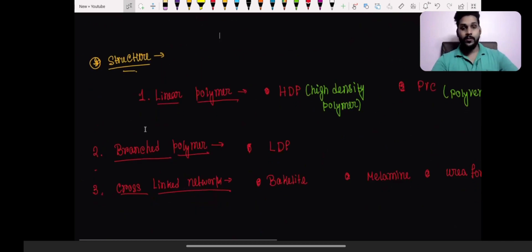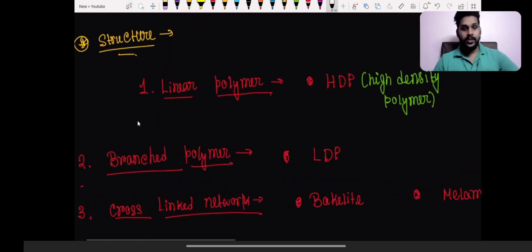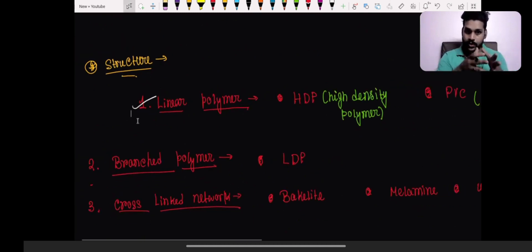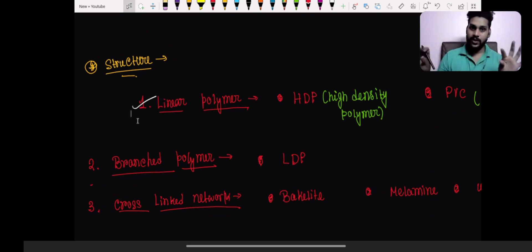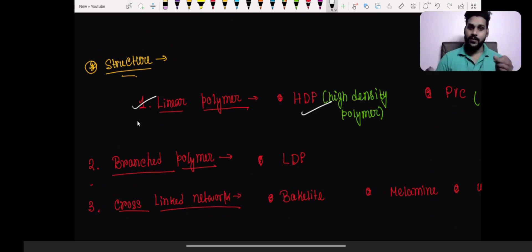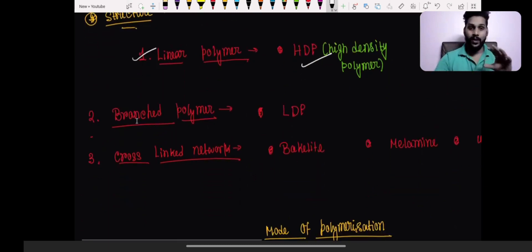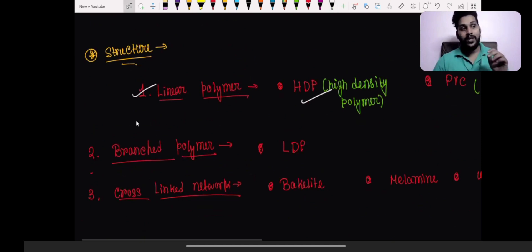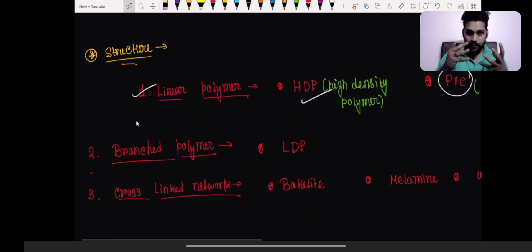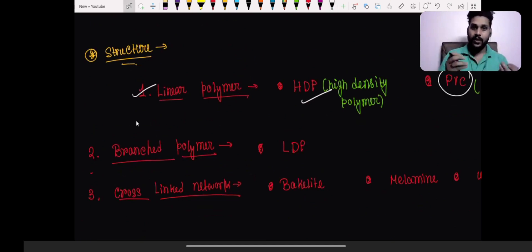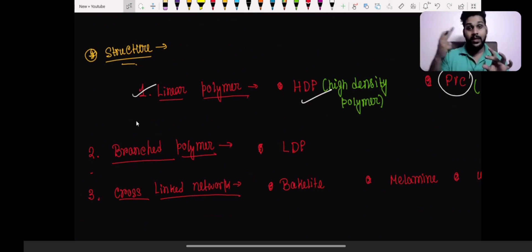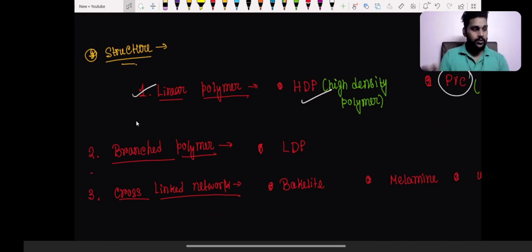With respect to structure, the first type is the linear polymer — when monomers are combined in a linear fashion, that's called a linear polymer. Examples include high-density polyethylene and polyvinyl chloride. PVC is a polymer of vinyl chloride — when all vinyl chloride molecules are combined in a linear fashion, we get the polyvinyl chloride molecule.